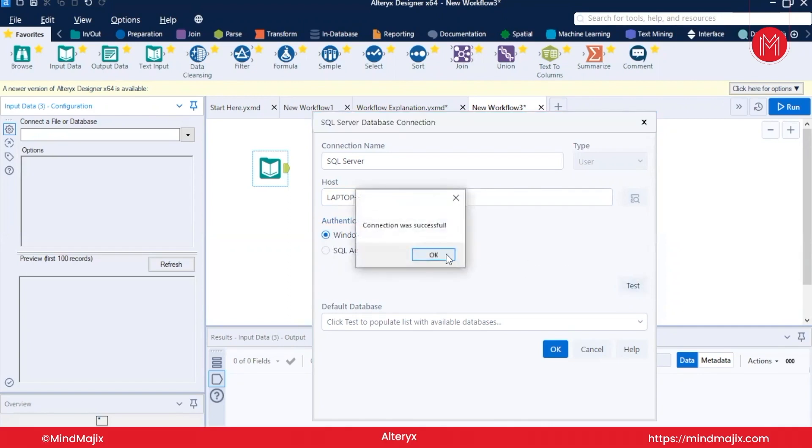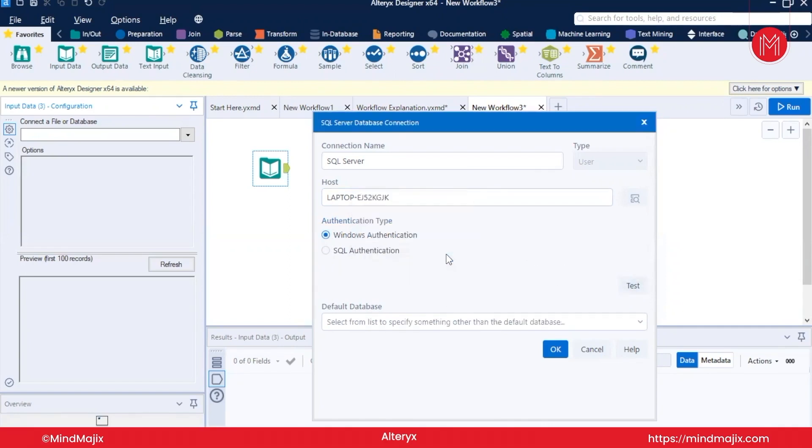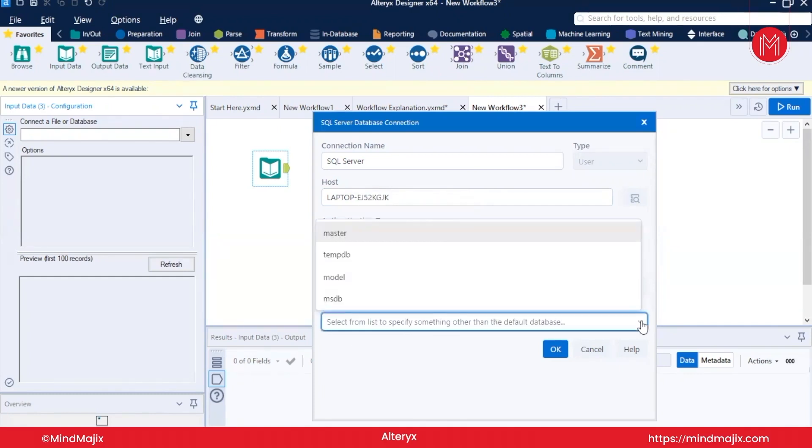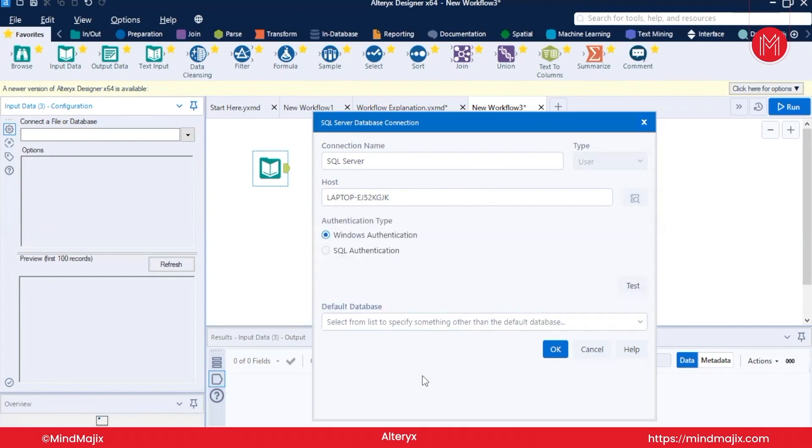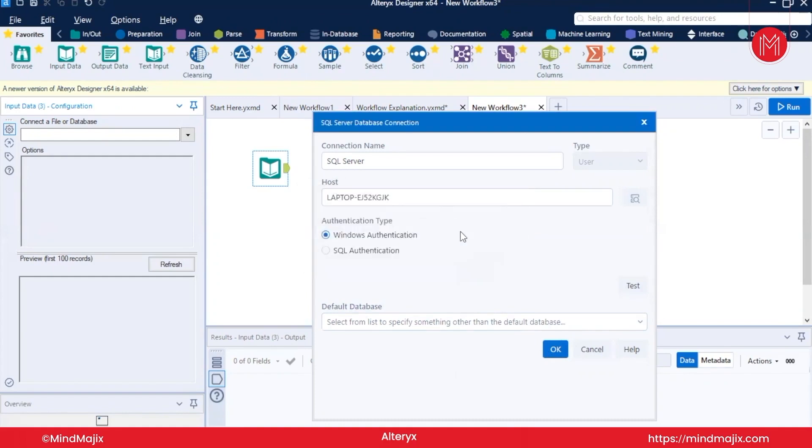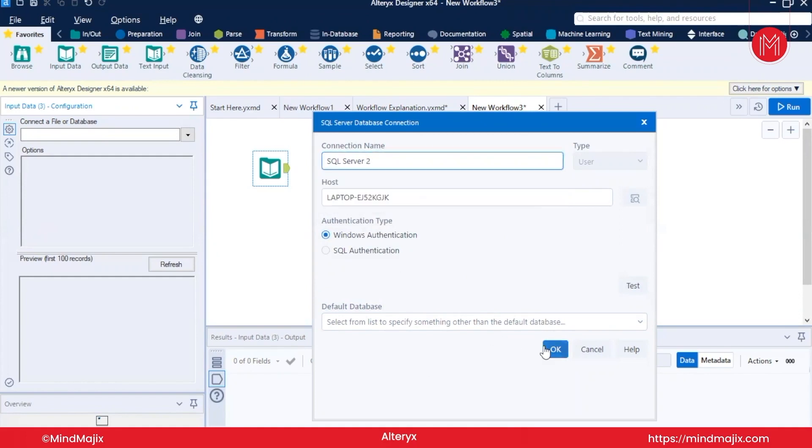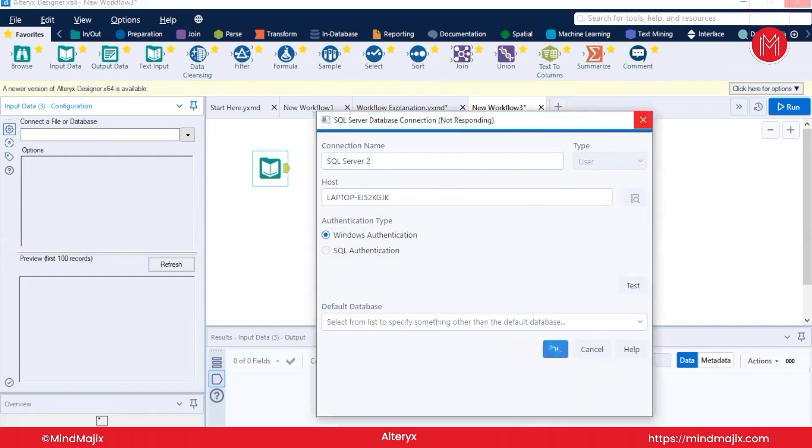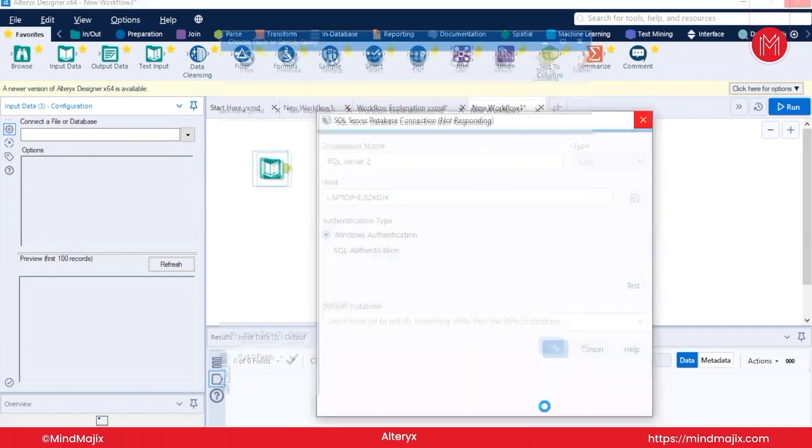My connection is successful. Now it will ask, do you want to select any default database? No, I don't want to select any default database. I want to click OK. So this connection has been already created. The error message came, I will create SQL Server 2. This has been created. Click OK.